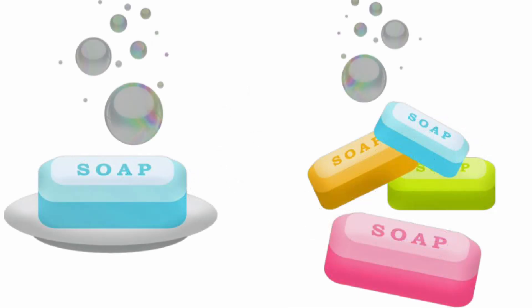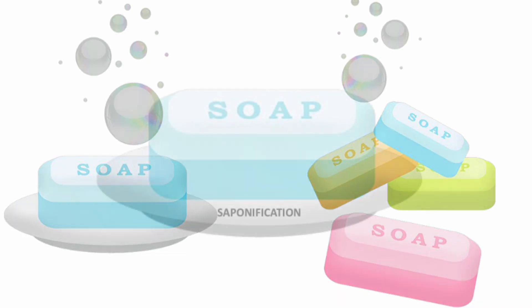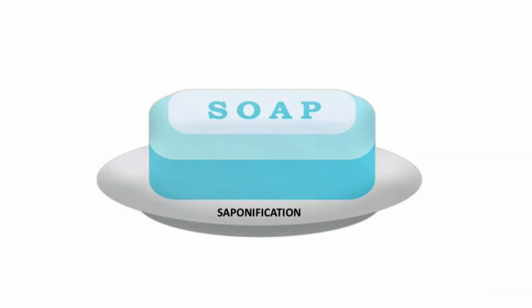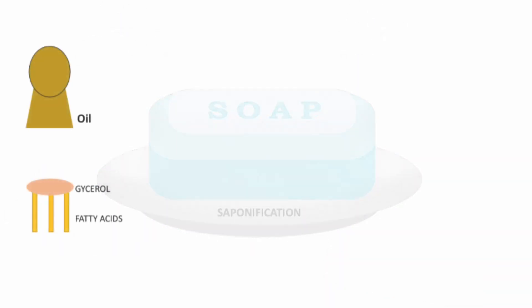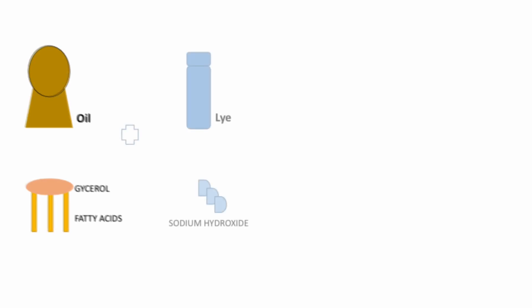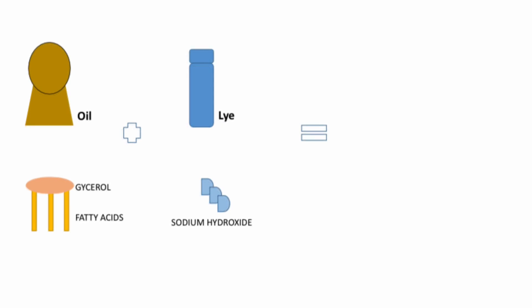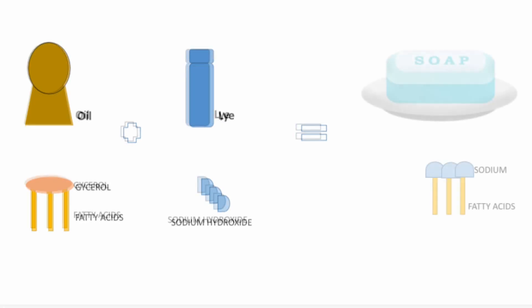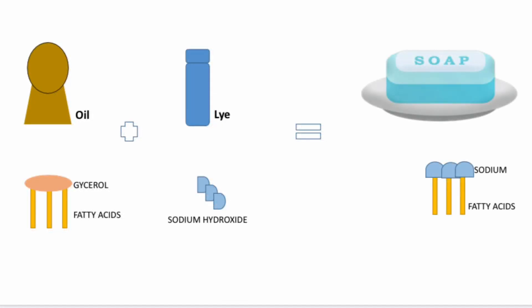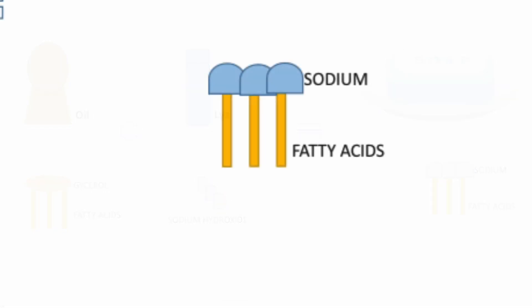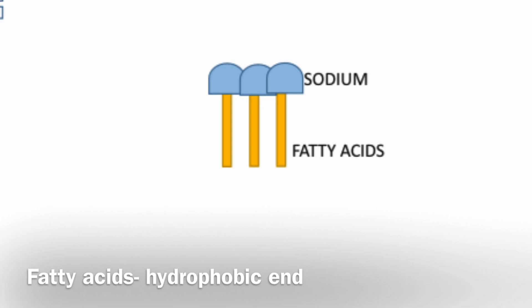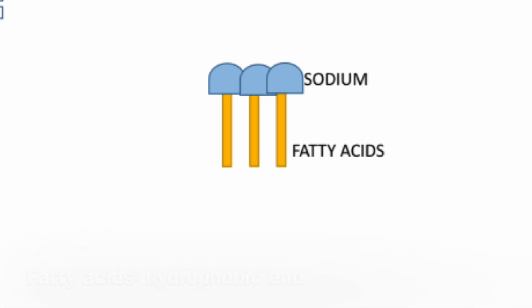Soap is the product of the process called saponification, where you mix fatty acids or glycerol with sodium hydroxide or lye. Soap molecule has a hydrophobic end which hates water and hydrophilic end which loves water.